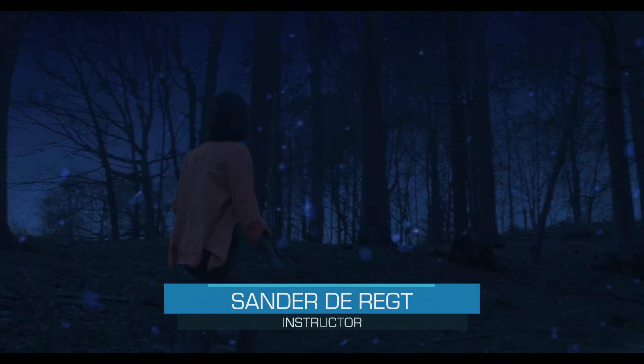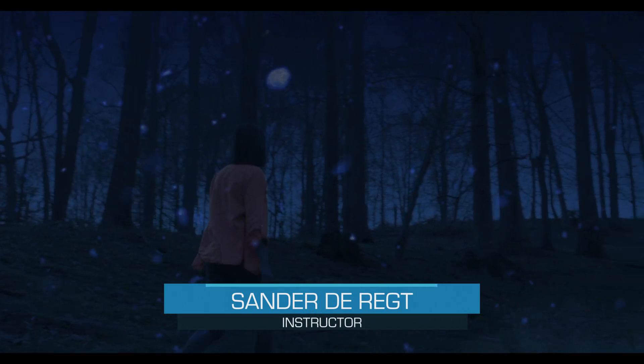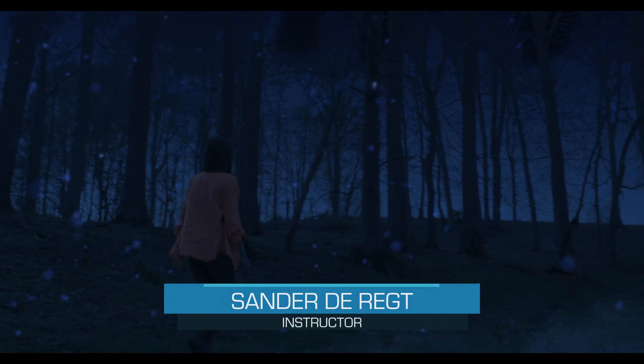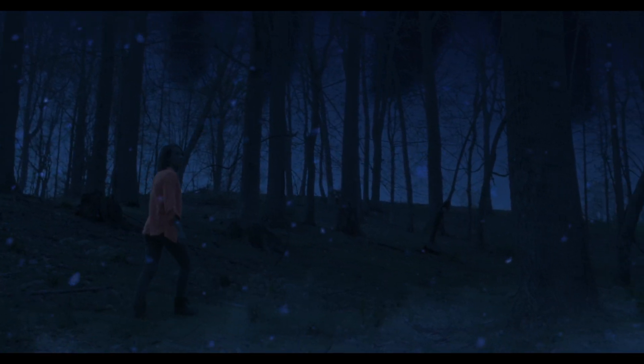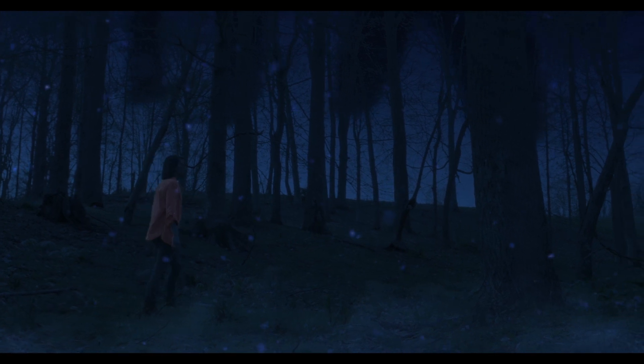Hi, this is Sander Derecht for ActionVFX.com and today I'm going to walk you through the creation of this visual effects shot.